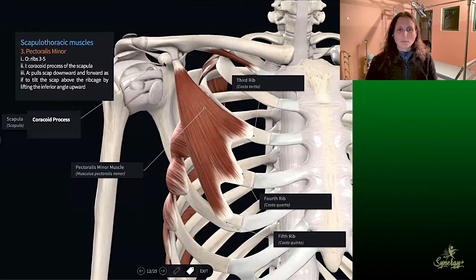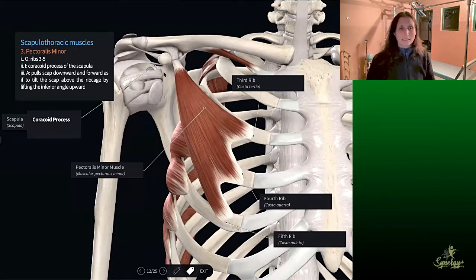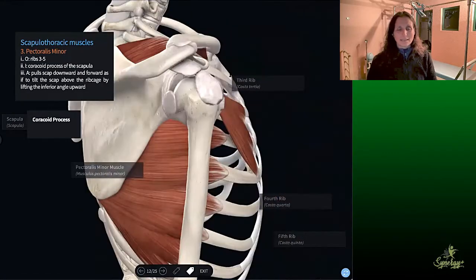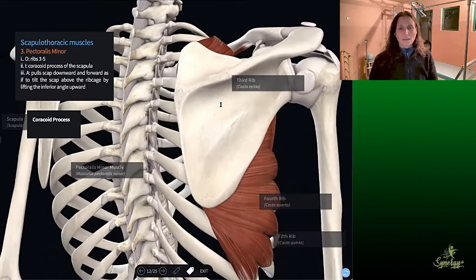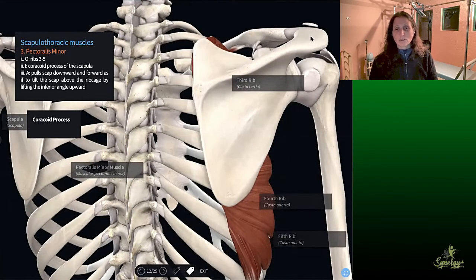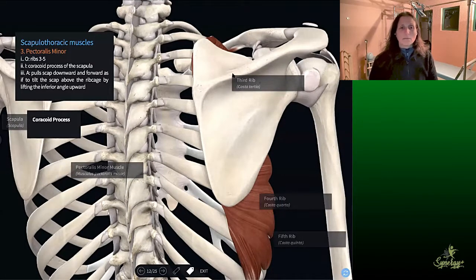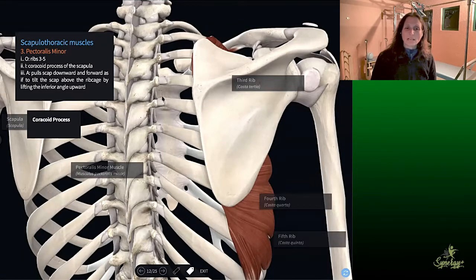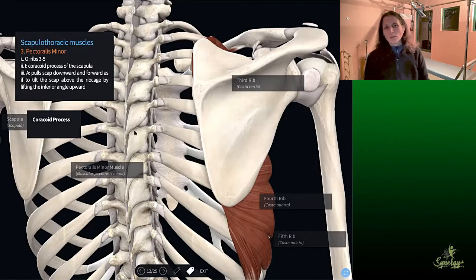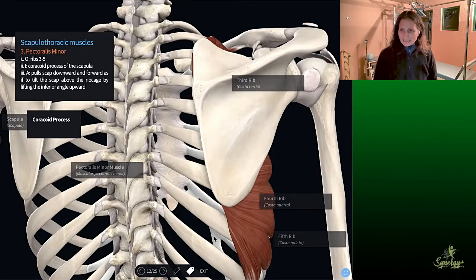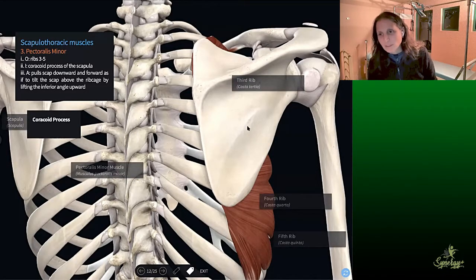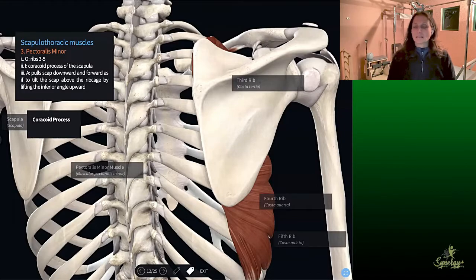If I then want to pull the coracoid process backwards — I'm going to turn my person around here — I'm going to try and pull the coracoid process, which is down here, backwards. What muscles am I going to use to do that? Rhomboids is one. I can use lats as another. I can use middle trapezius and lower trapezius.